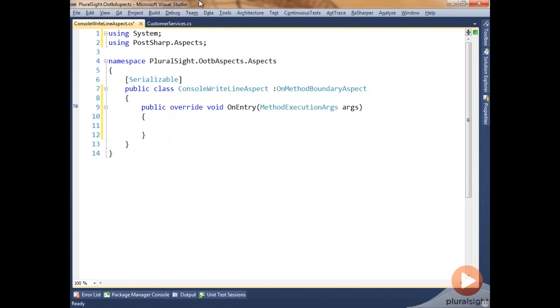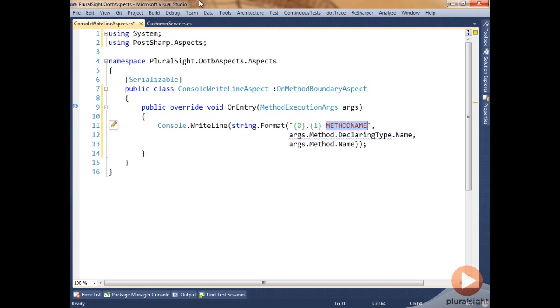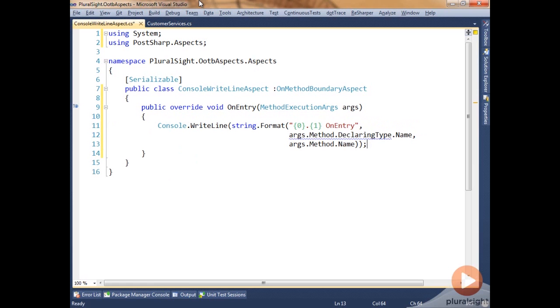What we've said for our logging is that when the save method gets called, we want to know that it's being called. So we're going to write to the console that fact. We'll write out to the console that OnEntry is being called, and we're going to pass into the console write line the class name that is being used, so in this case customer services, and the method name.